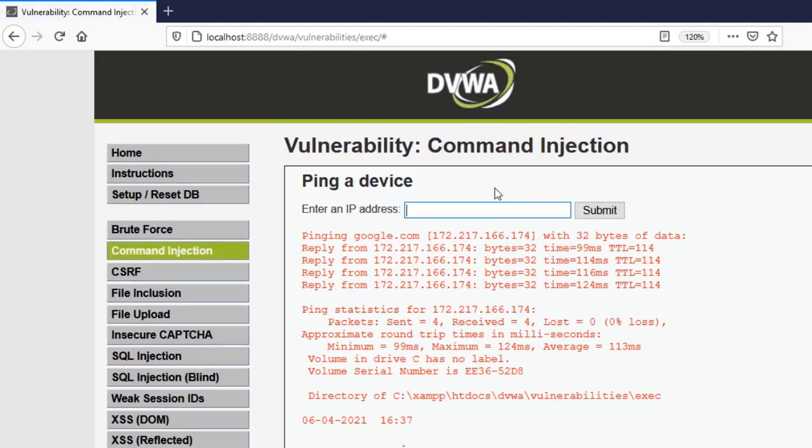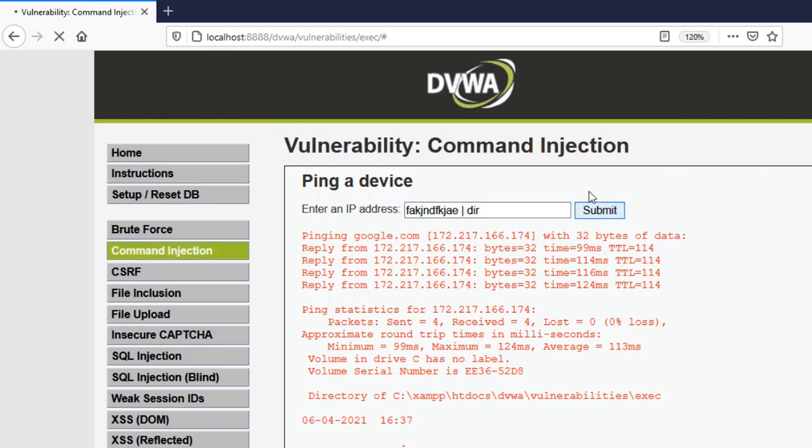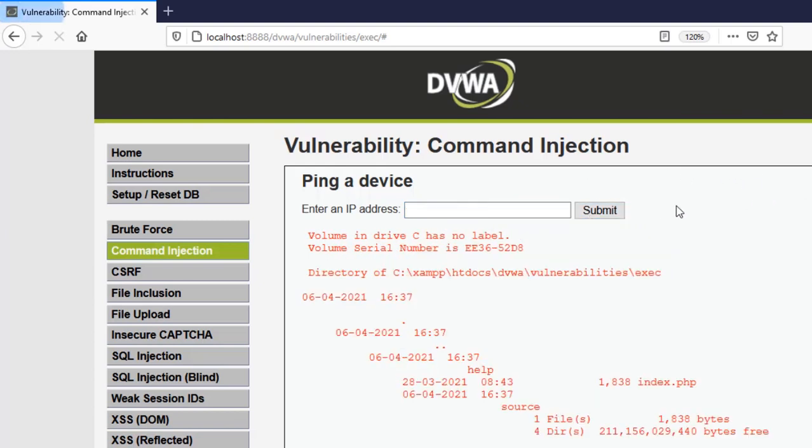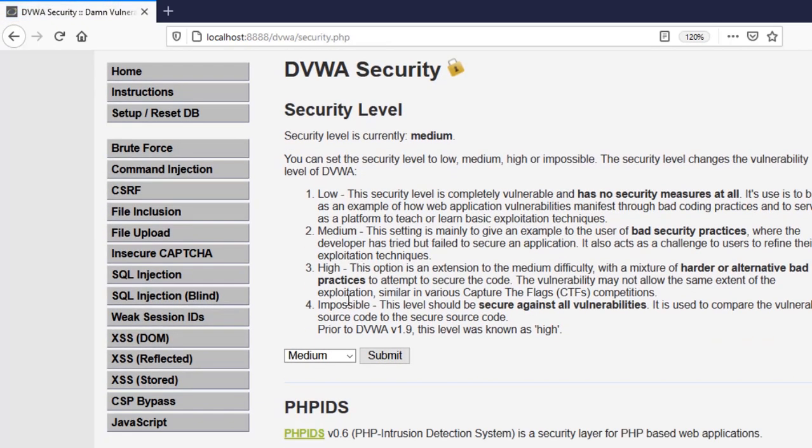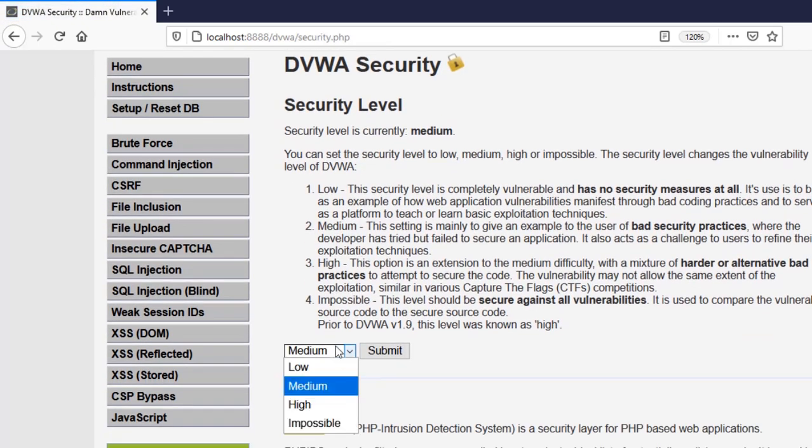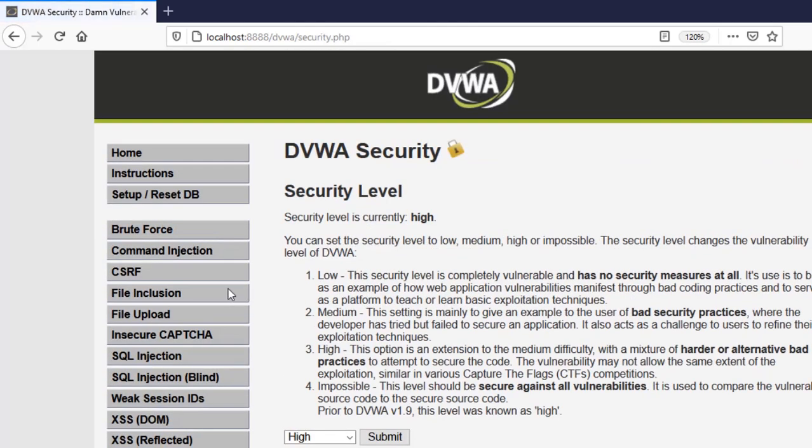And in the high level what we want to try is something like like you know a pipe symbol which is not disabled. So for that just type anything here which is an invalid IP. Because of that the ping command will not be able to work properly and then you just say or with this pipe symbol run this command. So now dir will work. You can see it works as expected. Let's go on the high security as well and see what we have in there.